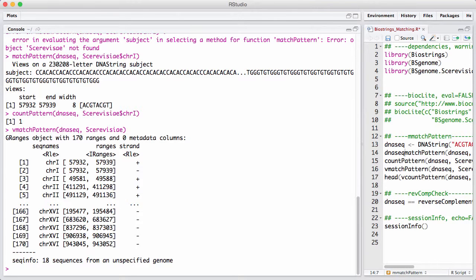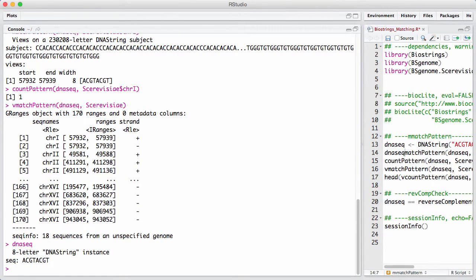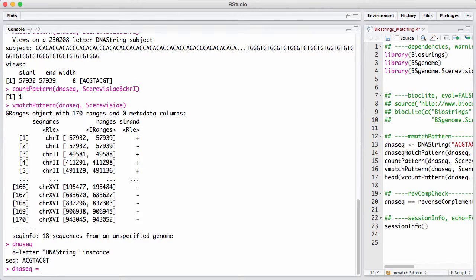Secondly, we see in the output that for every hit on the forward strand, we have a hit on the reverse strand, and that seems a little weird. That turns out because we have a weird sequence. The DNA sequence we are searching for turns out to be its own reverse complement.